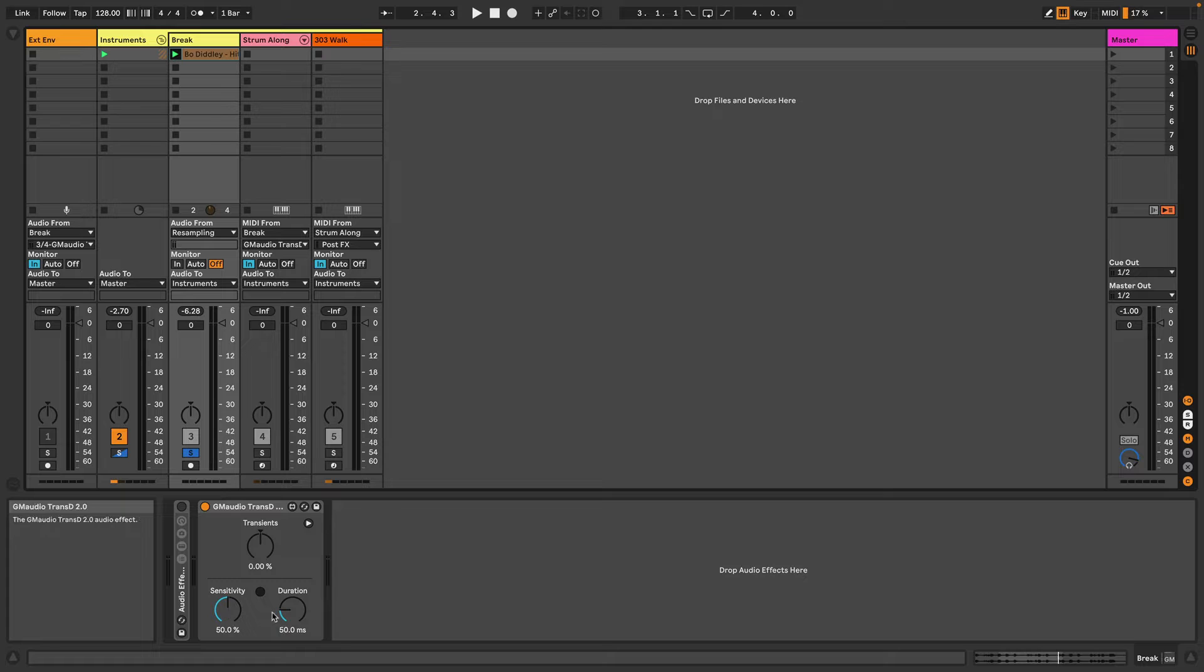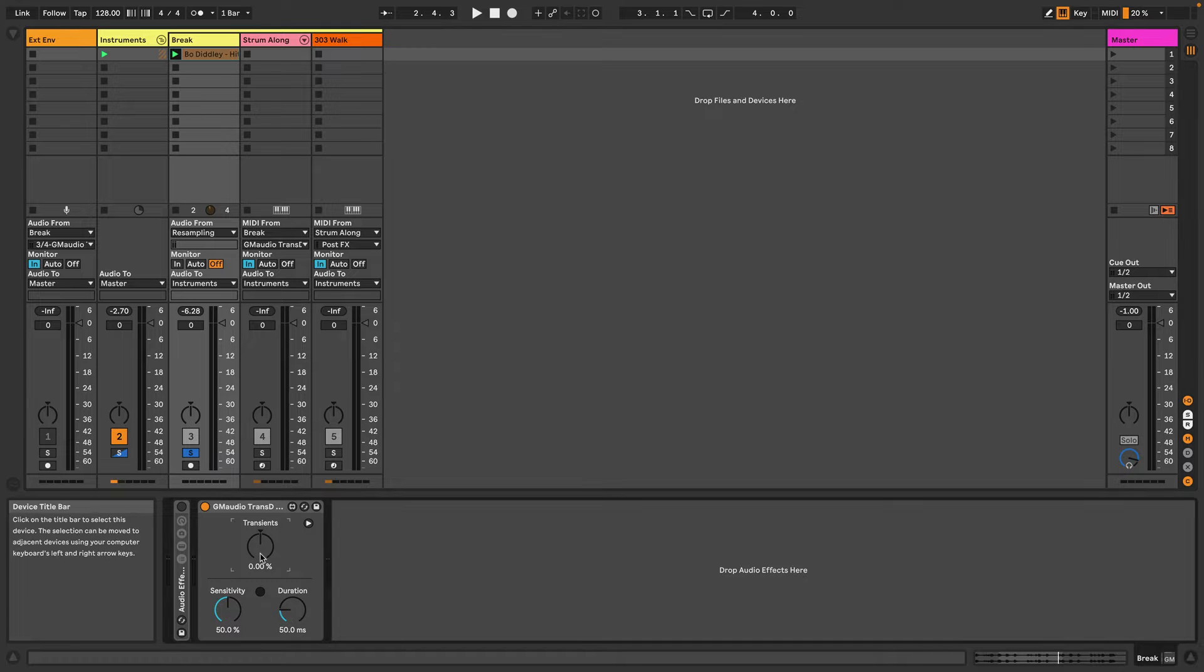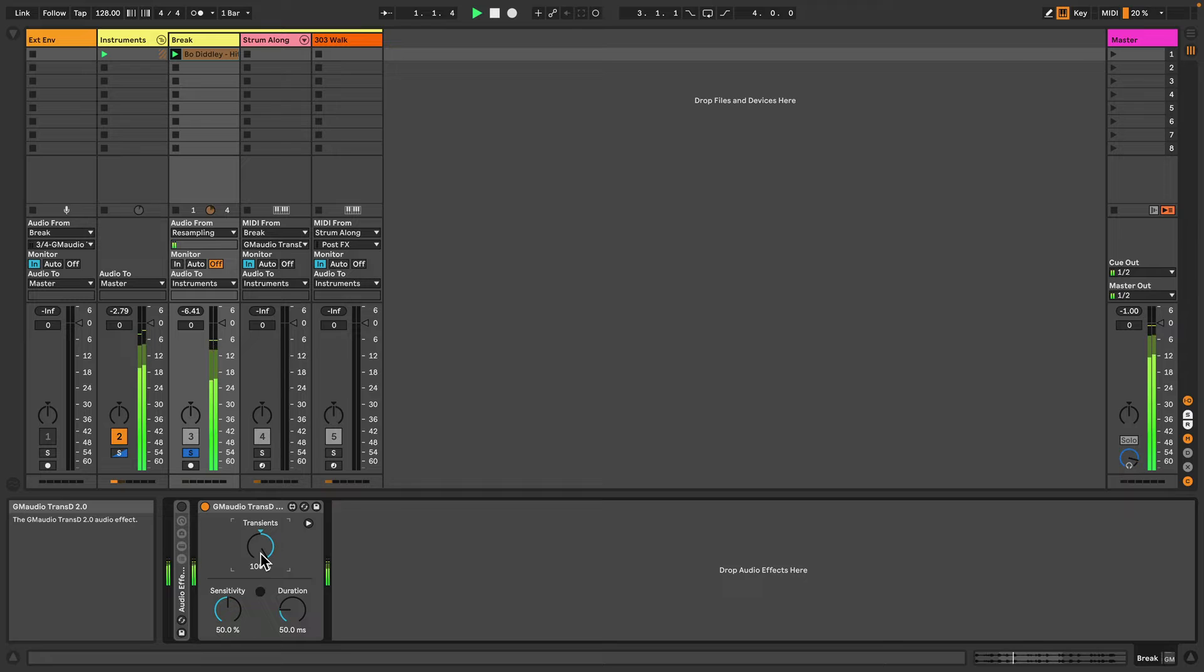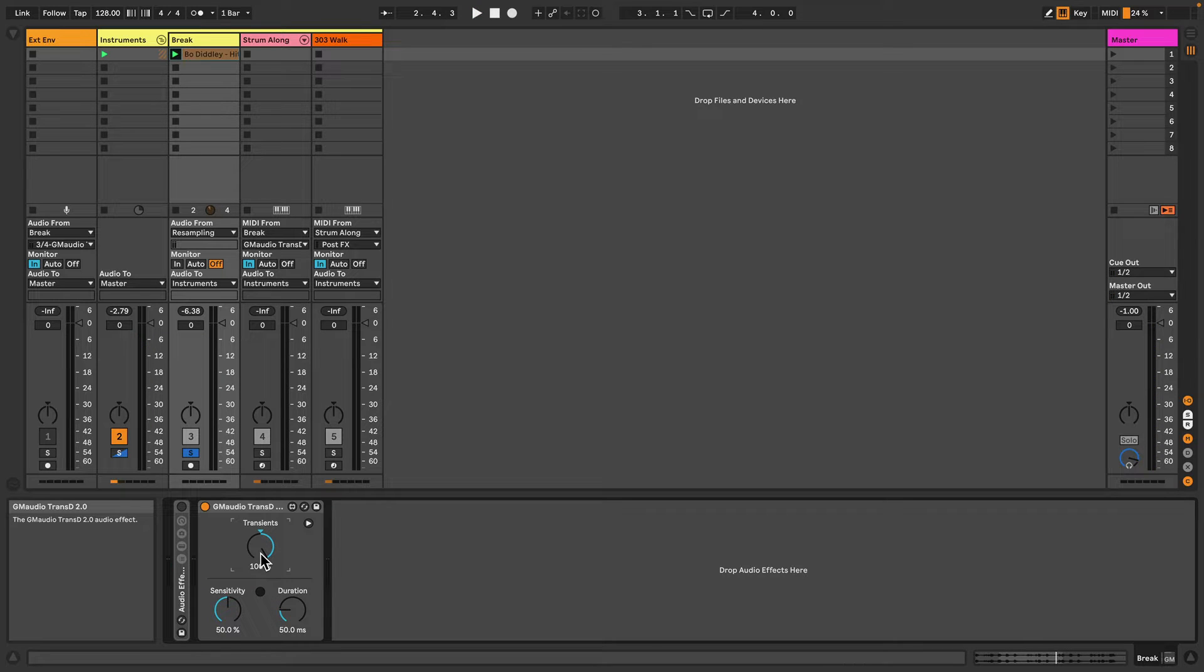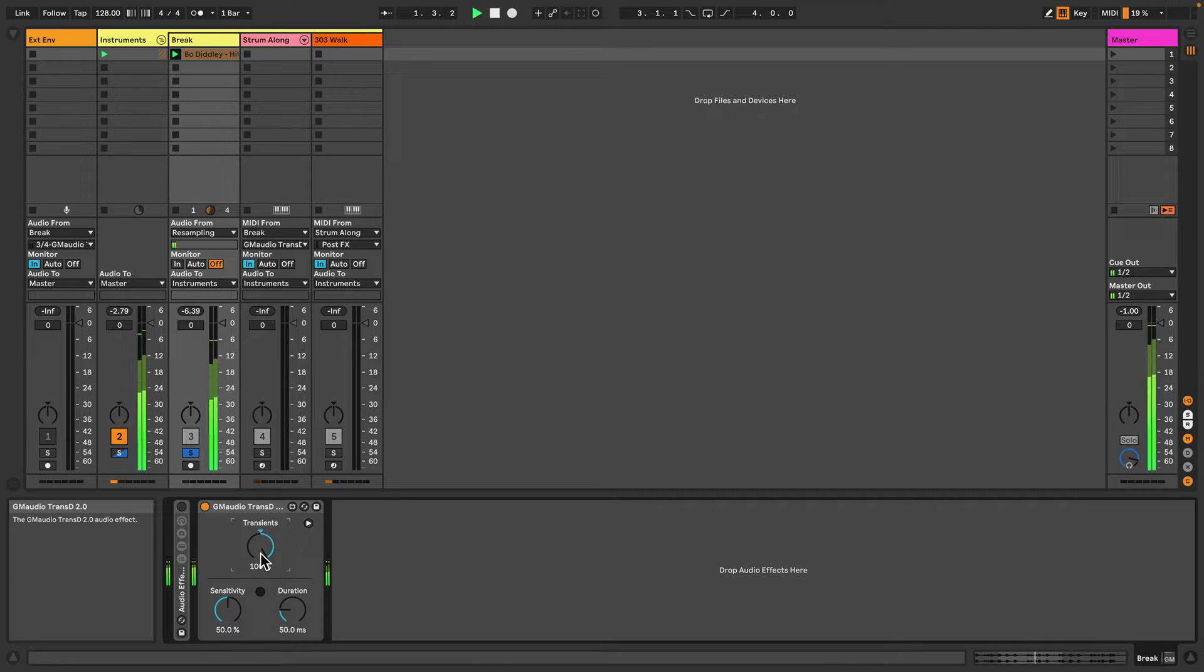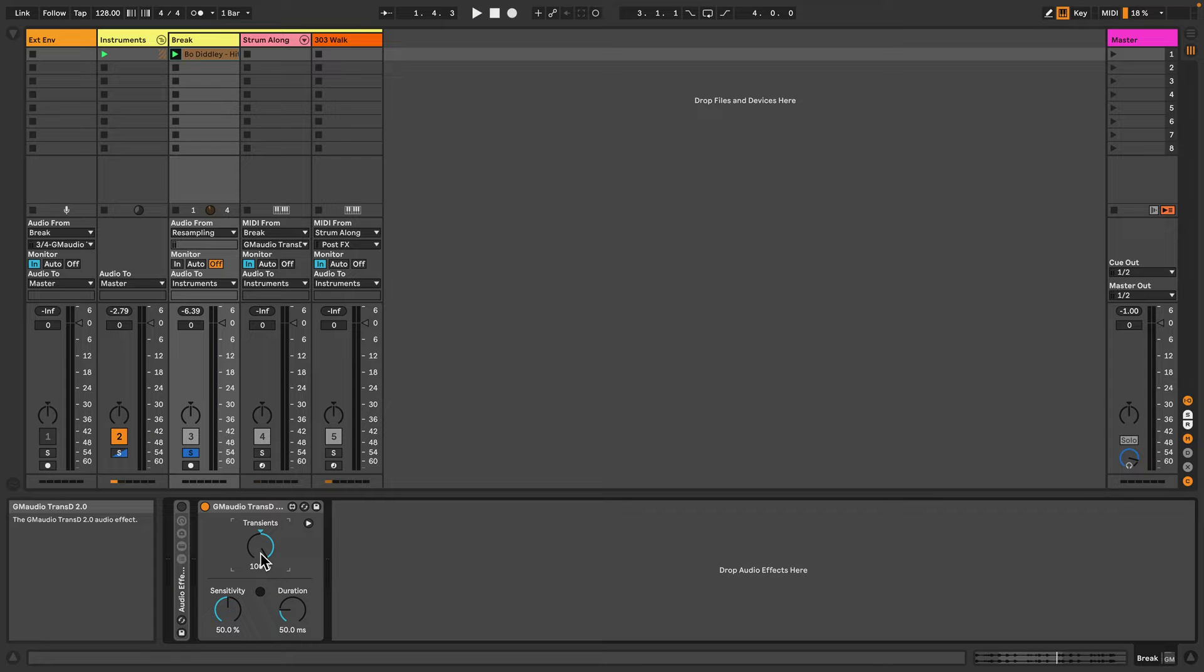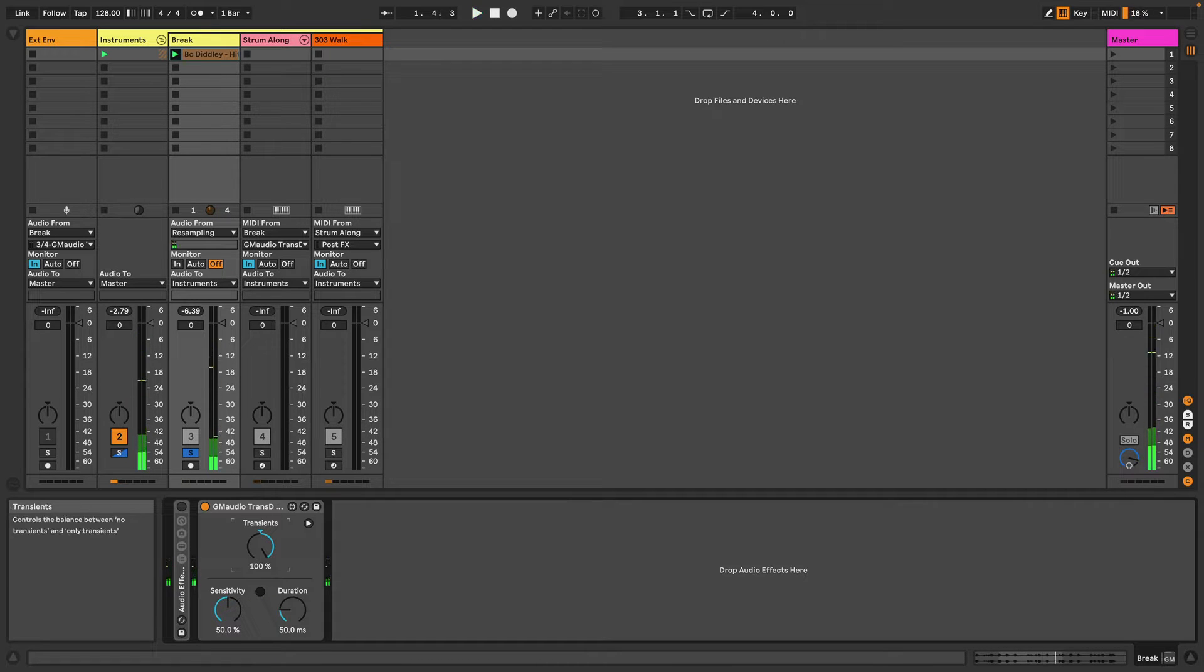So the three main controls are transience, sensitivity, and duration. Now if I turn the transience up to 100%, what this gives us is just the transients of the sound—basically the start of some of these drum hits. And if I turn it in the other direction, it essentially mutes these sounds.